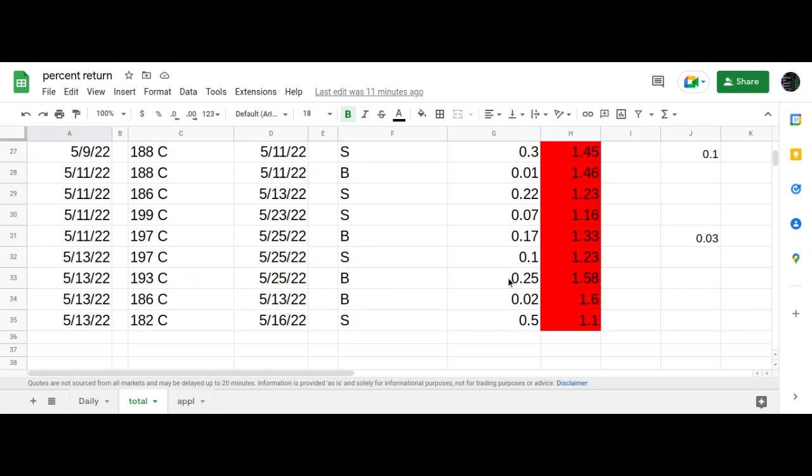And why would I do that? Because you'll look at the next trade and see that I bought back the 186 calls for two cents and sold 182s that are going to expire Monday for 50 cents. In other words, I'm keeping my gap the same from my short calls to my long calls.